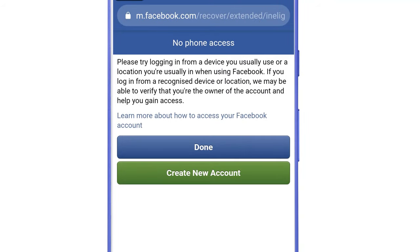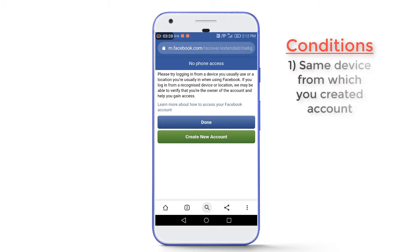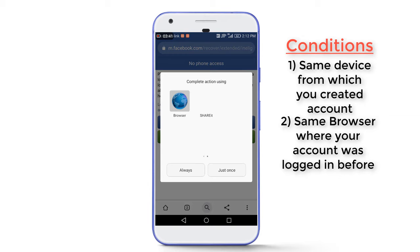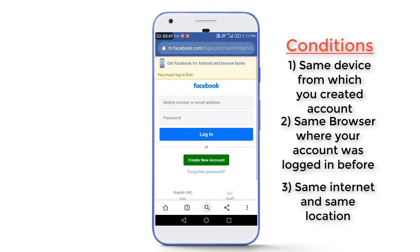Since I have lost access to the phone number shown, I will tap on 'No longer have access to these.' This is the message that most people see and comment about — no phone access or no email access. Now I'm going to share the conditions which must be fulfilled for the recovery process. Condition one: you must do this process using the same mobile phone from which you created your Facebook account. Condition two: use the browser where your account was logged in before.